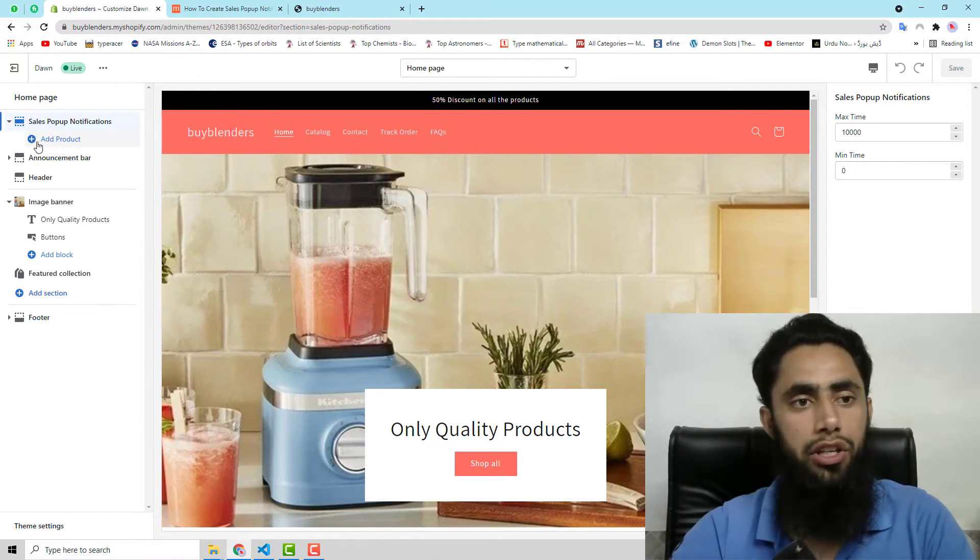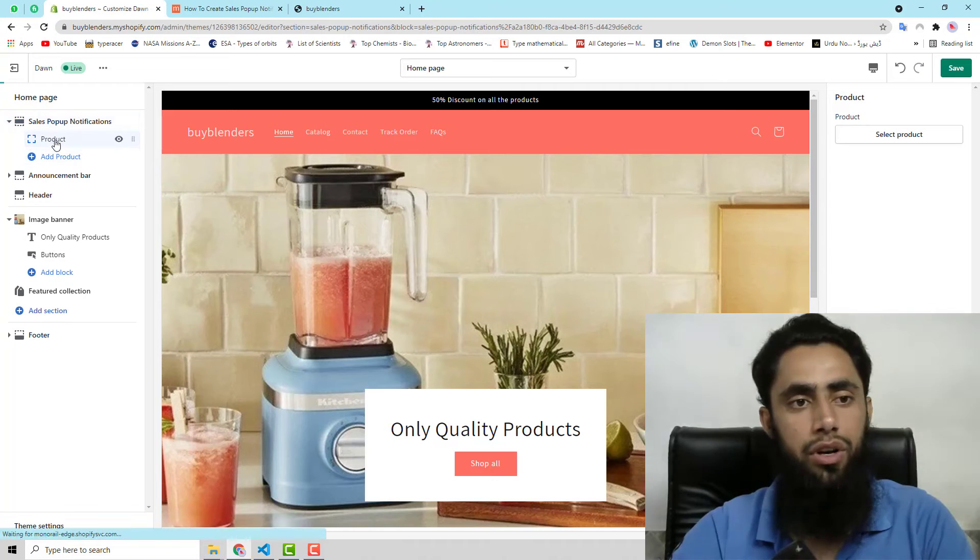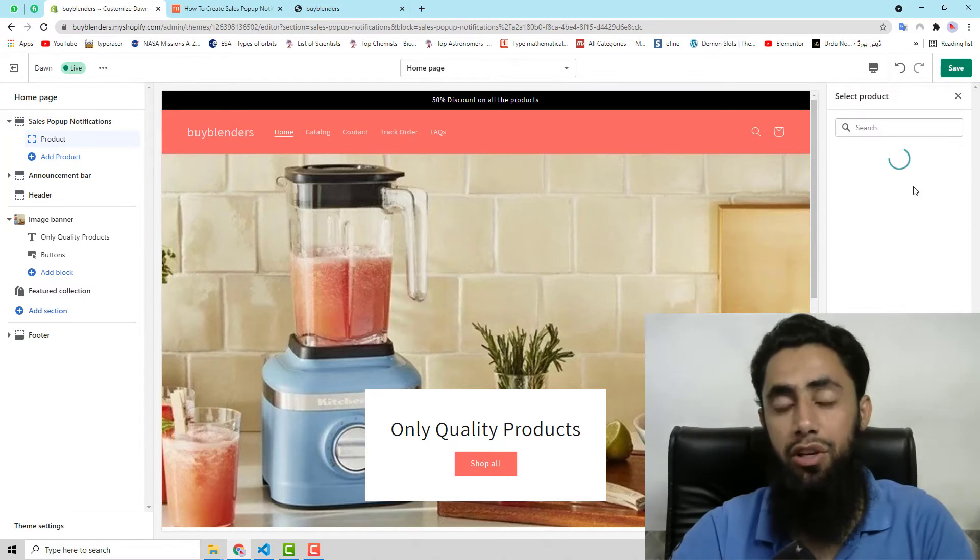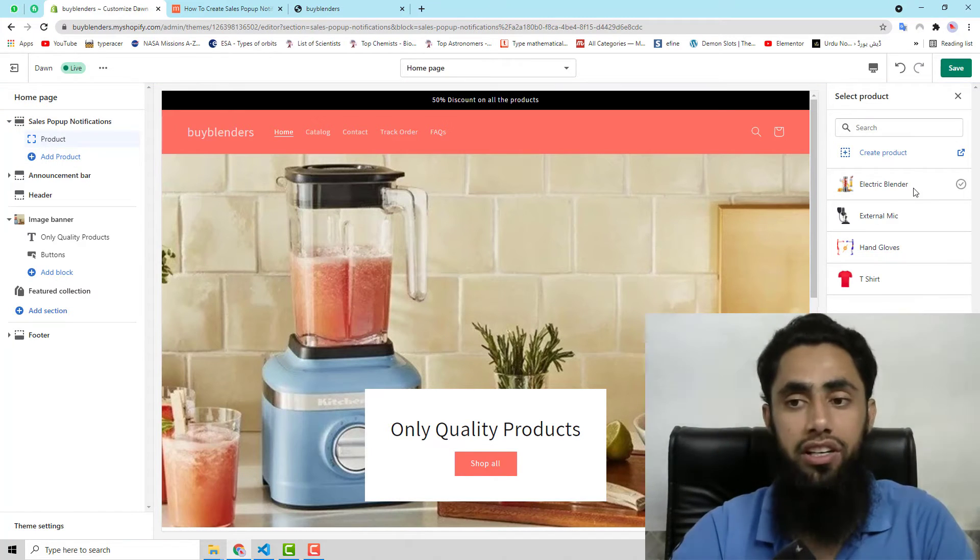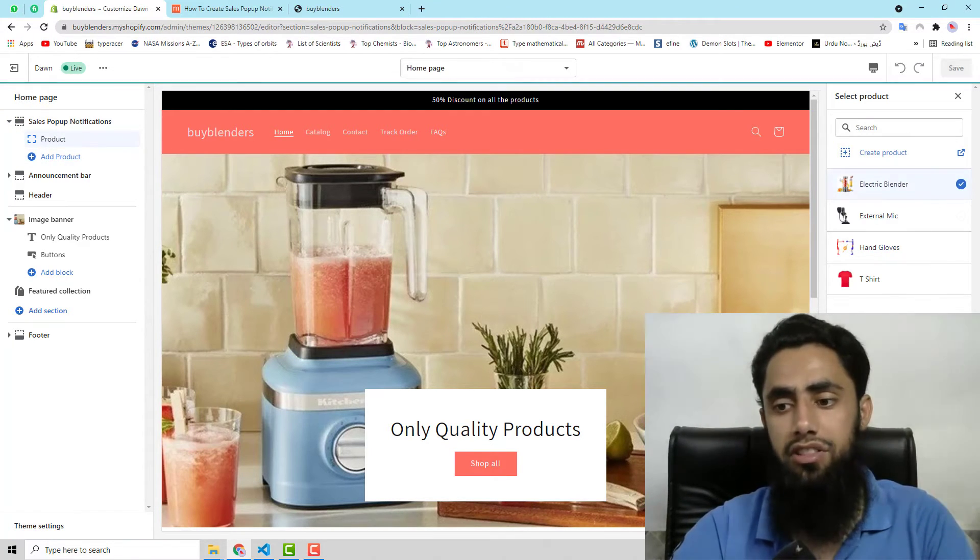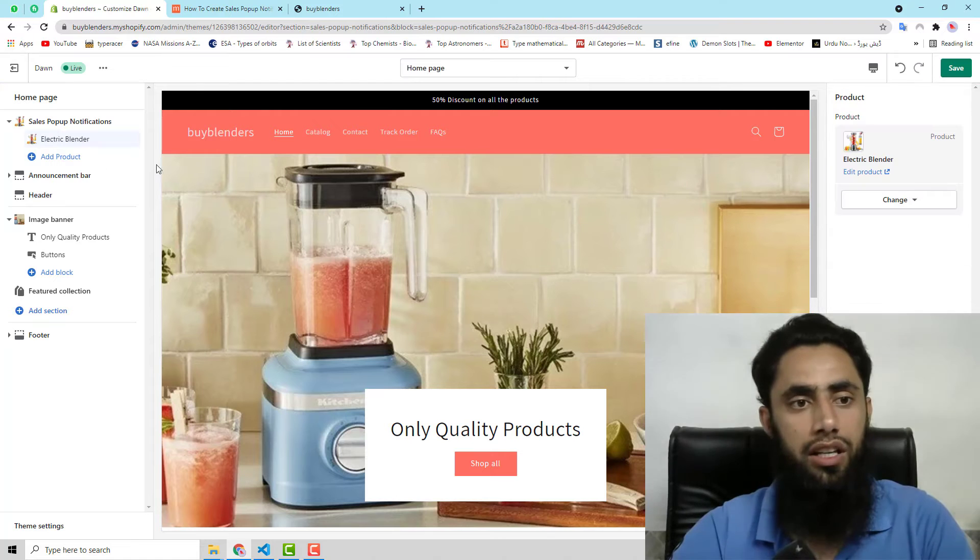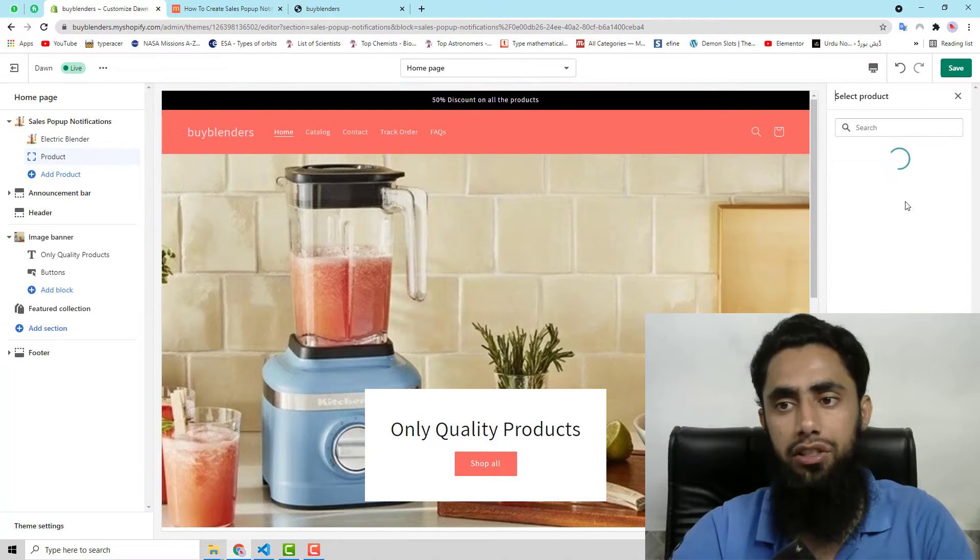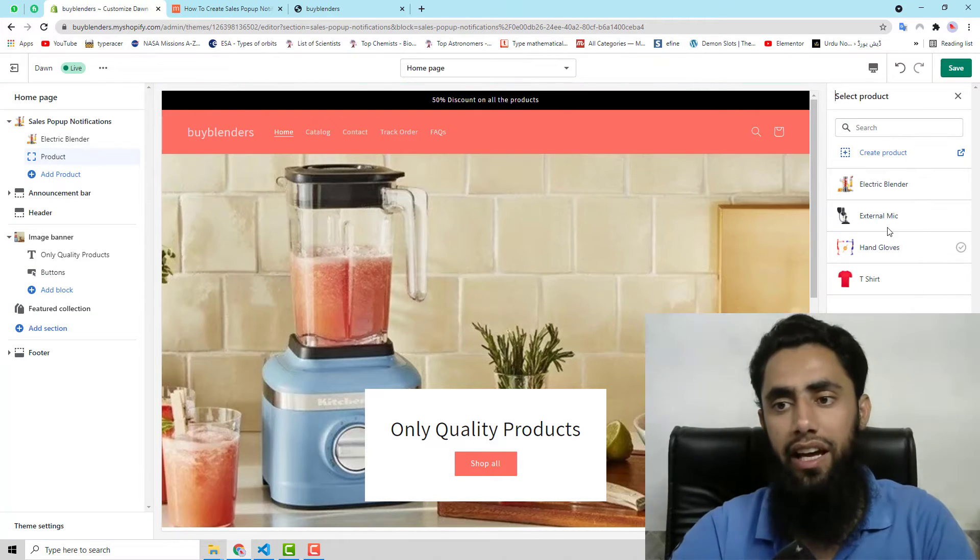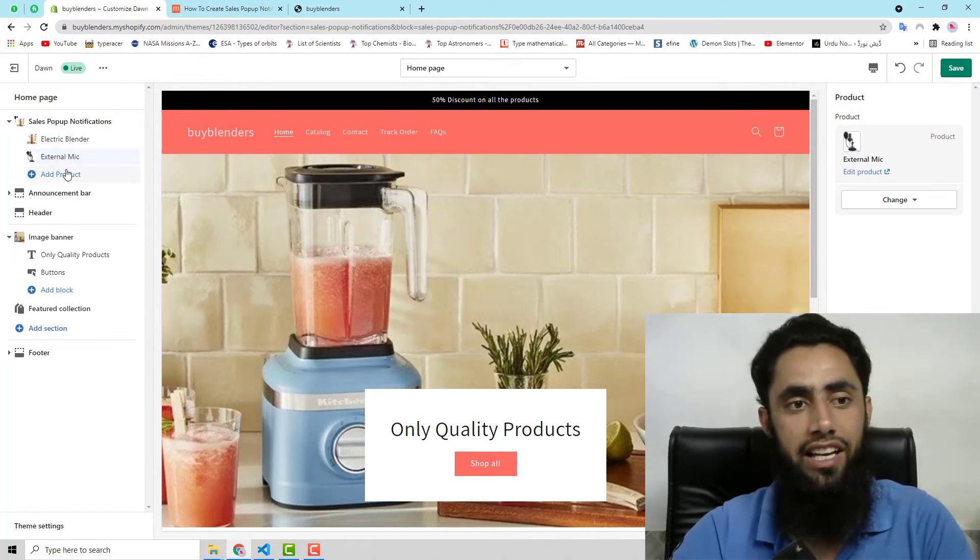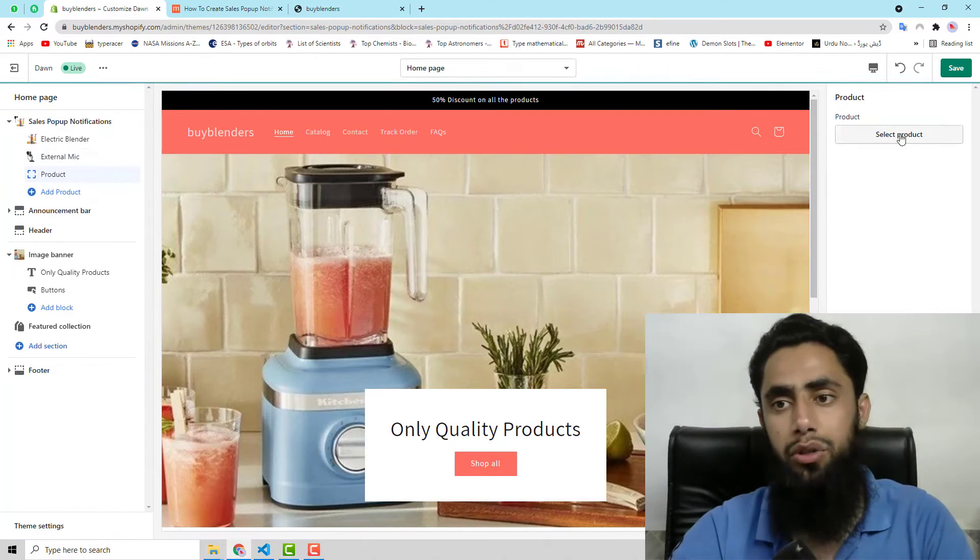But here you need to click on add product. You should select a specific product which you are interested to show there. So I have selected this one. Then another product I am interested to add, for example this one.